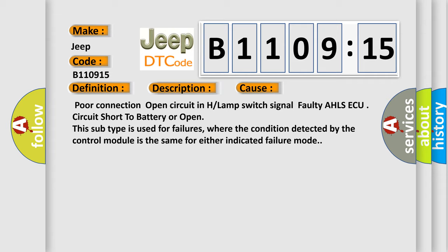This subtype is used for failures where the condition detected by the control module is the same for either indicated failure mode.